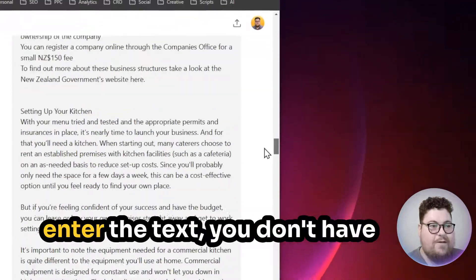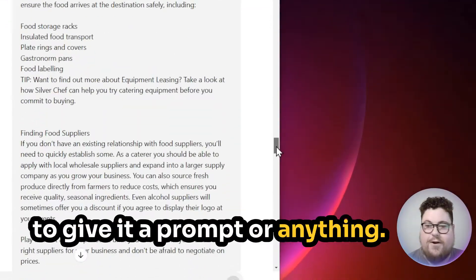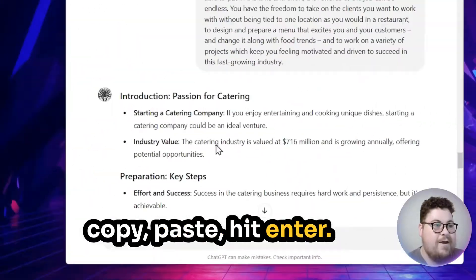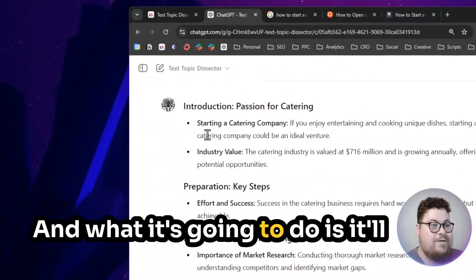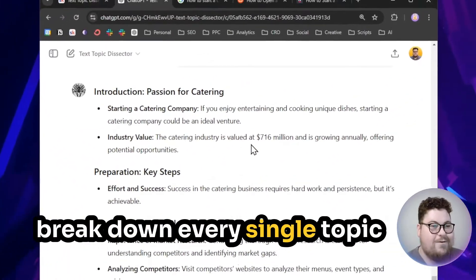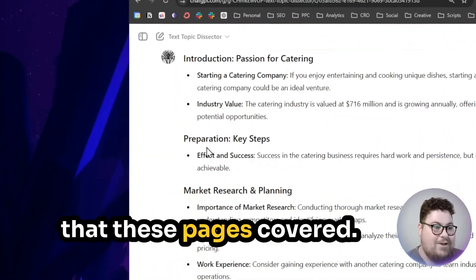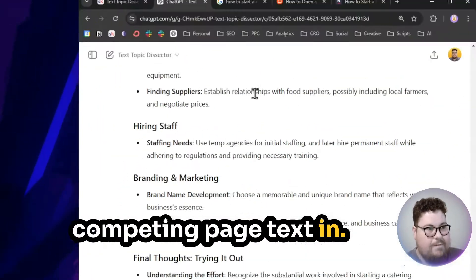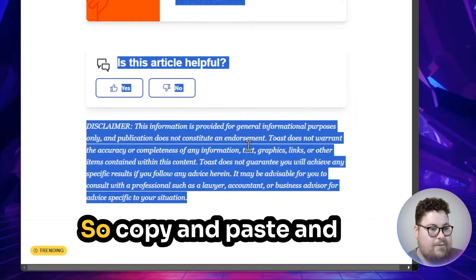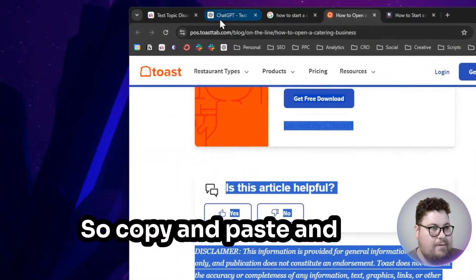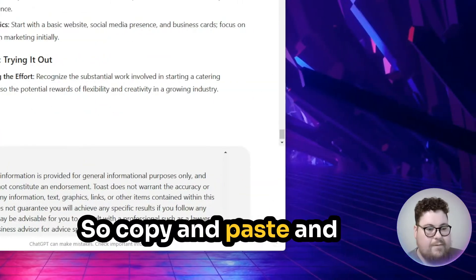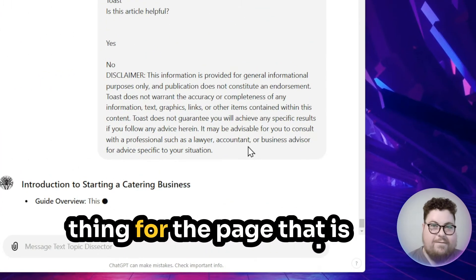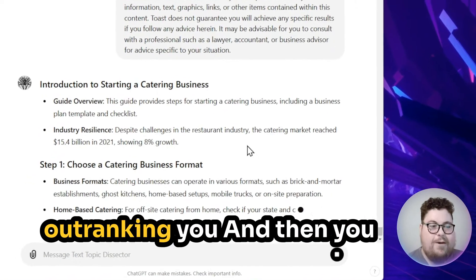When you enter the text, you don't have to give it a prompt or anything. You just put the text in, copy-paste, hit enter, and it's going to break down every single topic that your page covered. Then you put the competing page text in — copy and paste — and hit enter. It's going to do the same thing for the page that is outranking you.